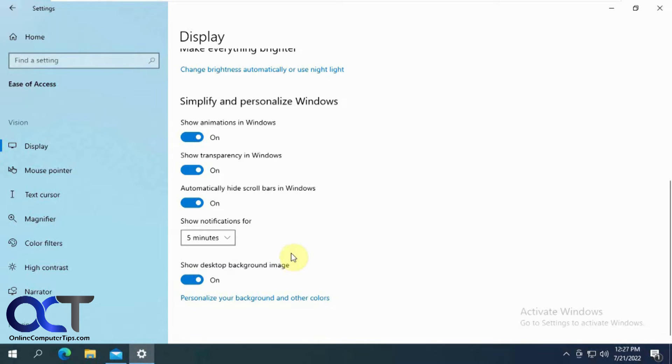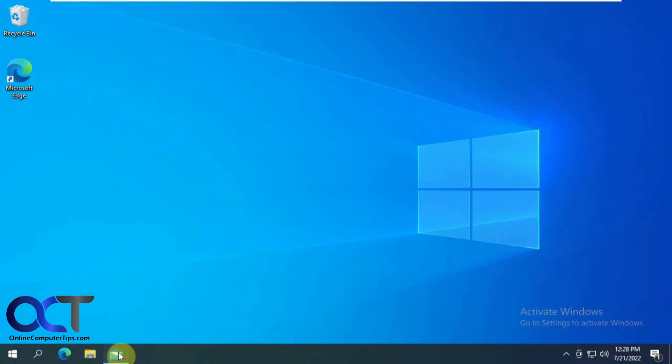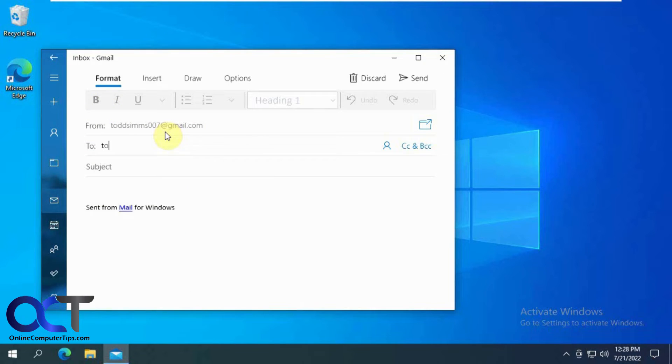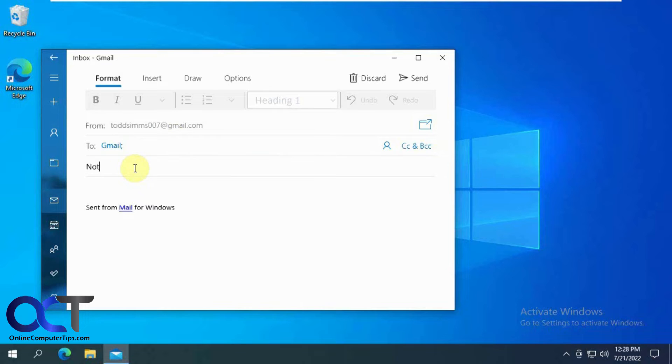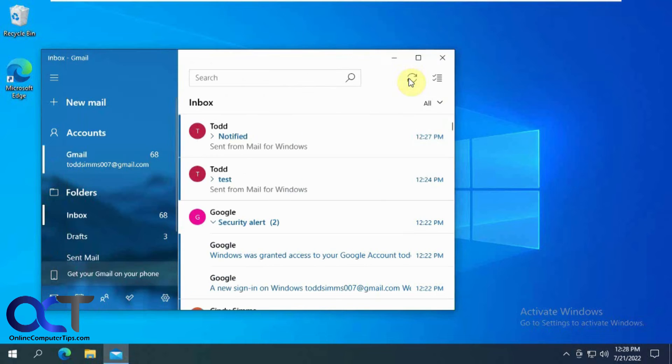So if we do five minutes, close out of here. Now we'll go back in and send another new email. Okay, and wait for it to show up here.